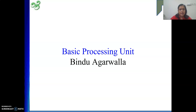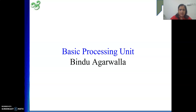We know that to solve a problem we can write a sequence of instructions, and by executing that sequence of instructions we can solve a problem. So while executing an instruction, what is the role of the basic processing unit — how it executes those instructions — that we will see.